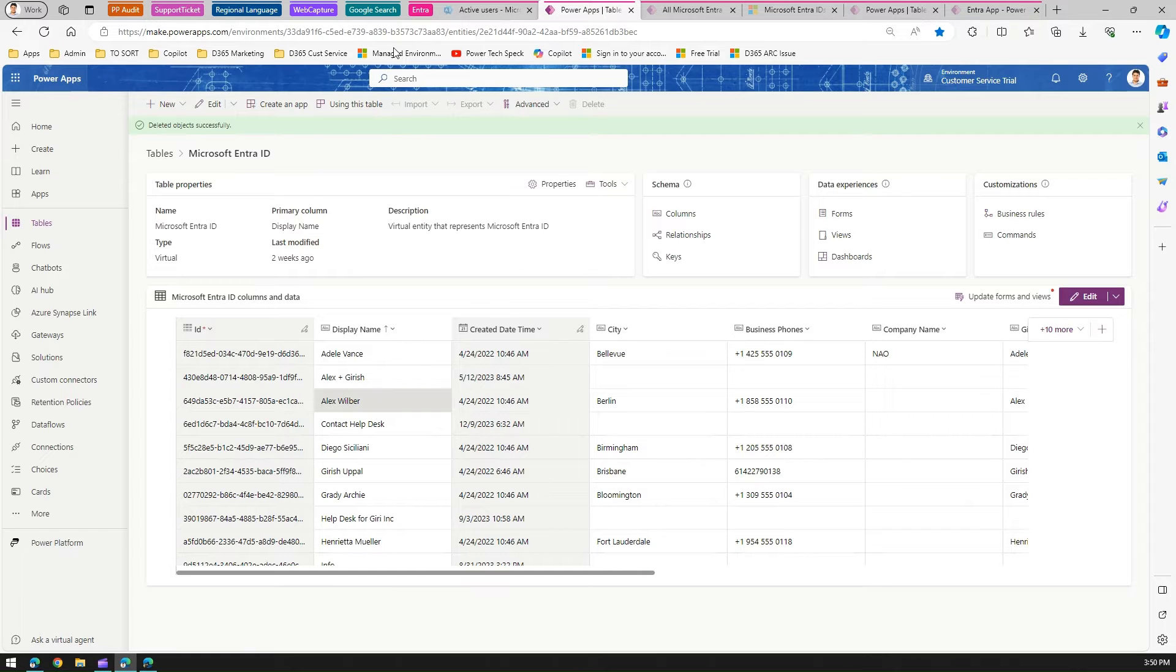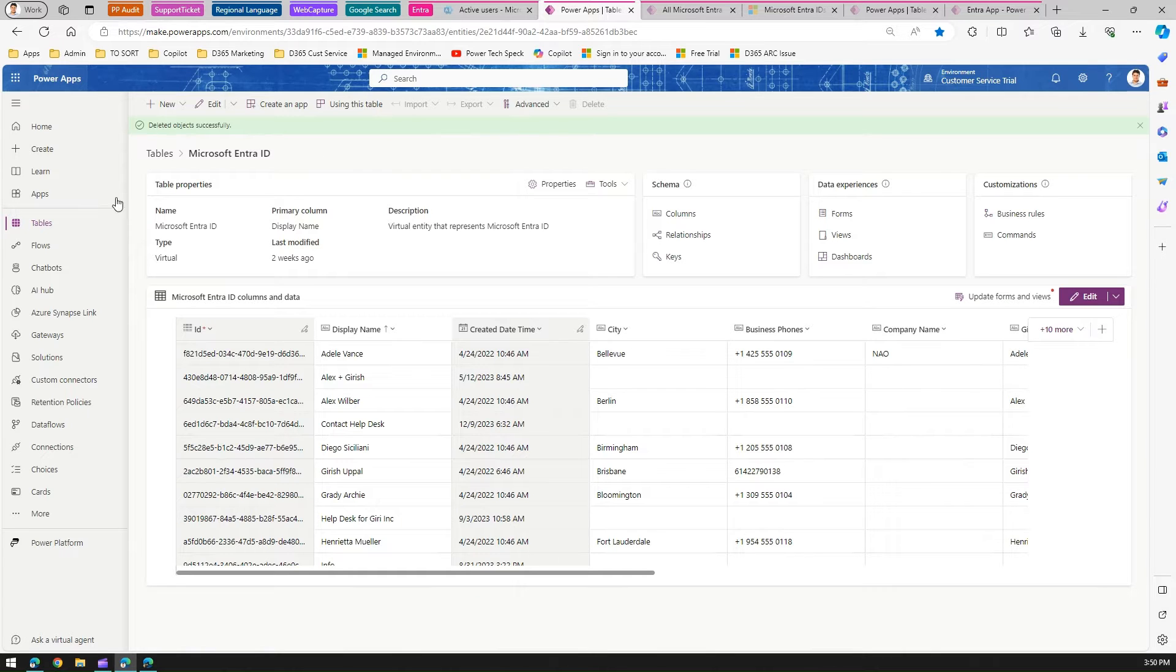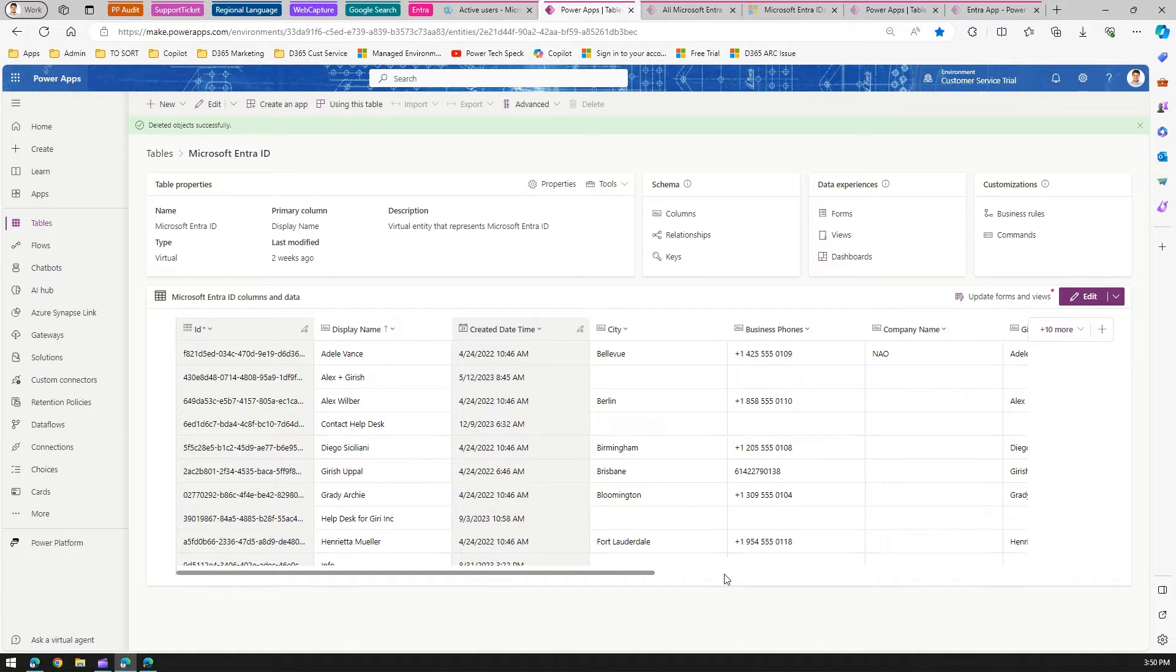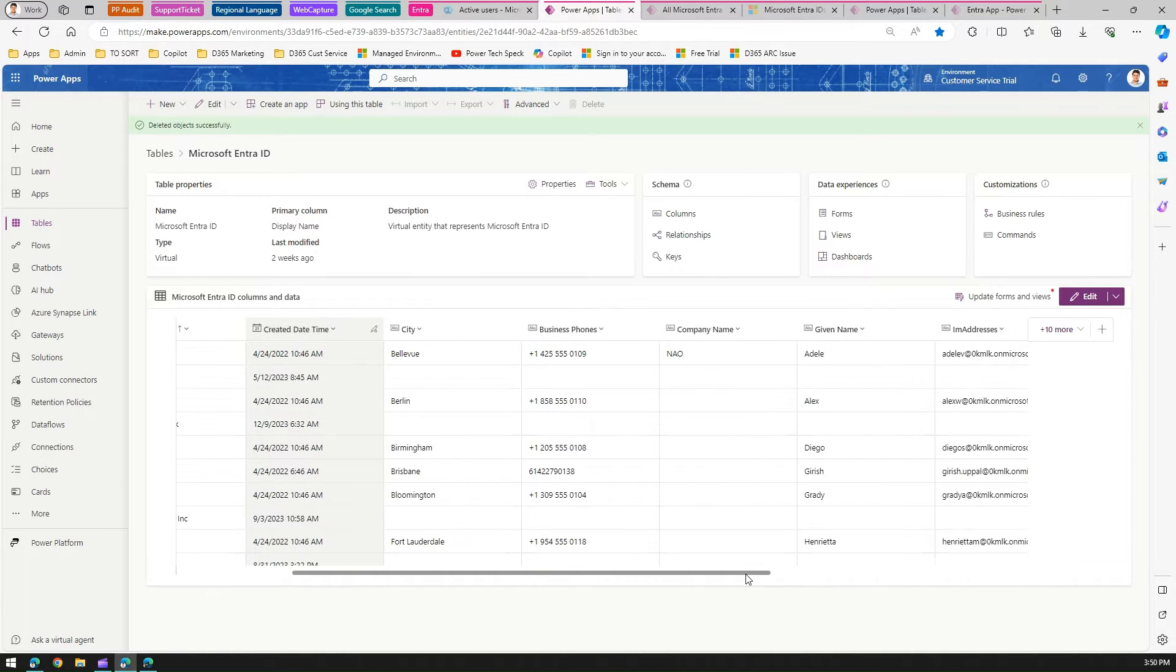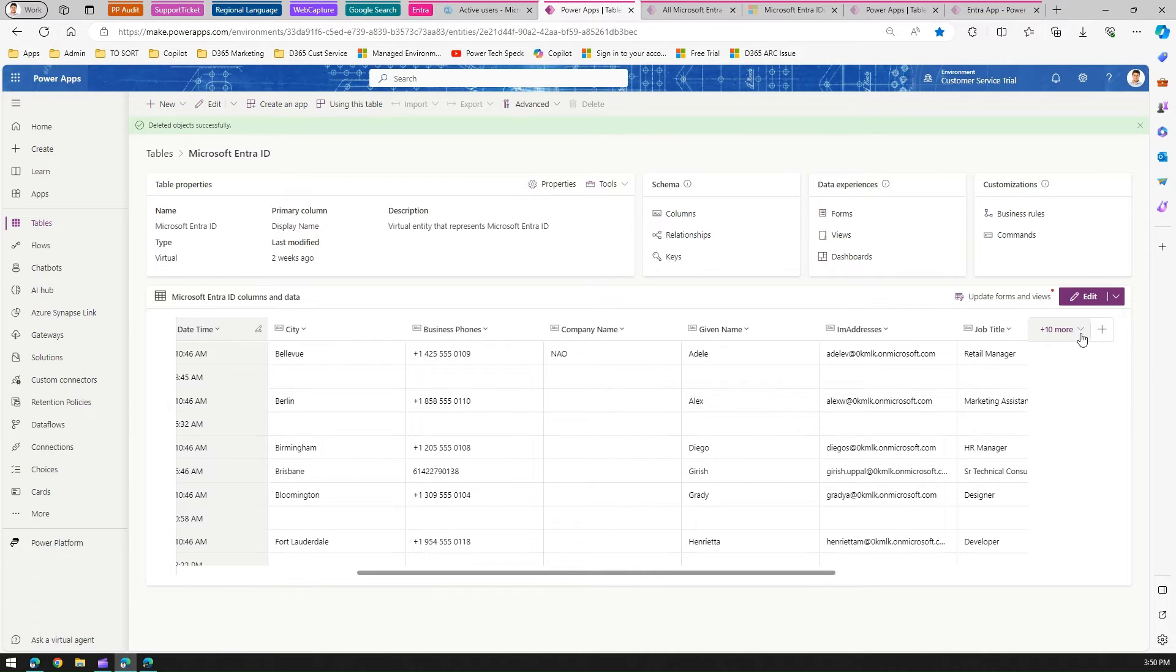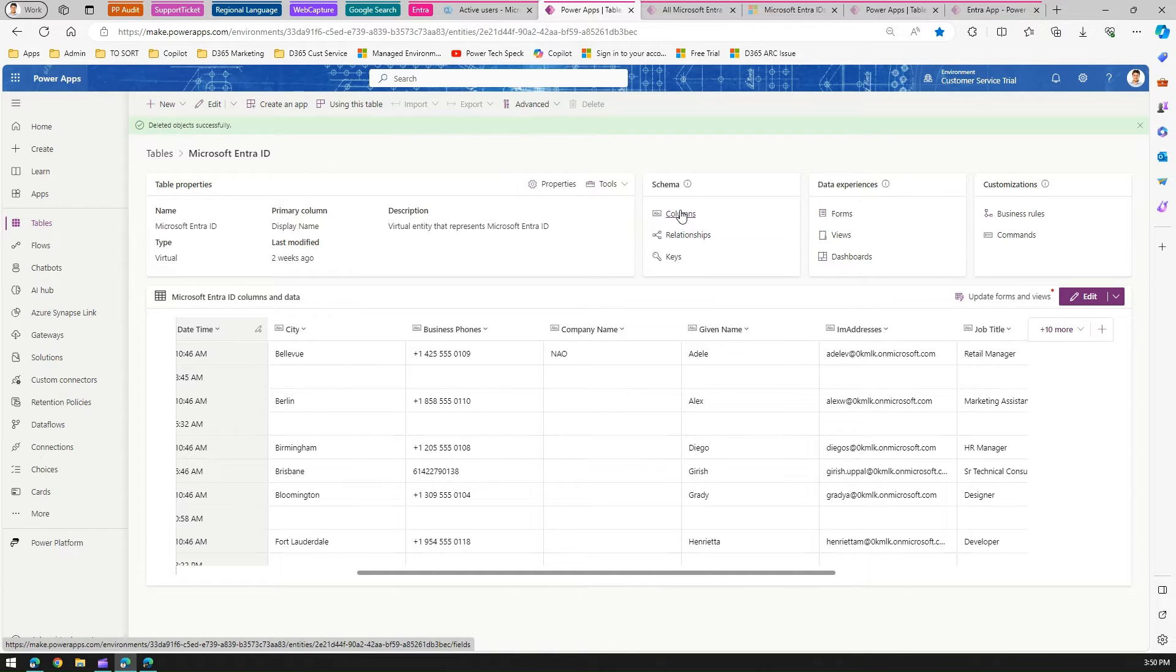If you're building a model-driven app and want to fetch that information, you can use Intra ID. The limitation for Microsoft Intra ID table is that you cannot use it directly in Microsoft Power Automate. If you try to extract or use a Dataverse connector to list the rows, you won't be able to extract information. You can add columns over here, but I don't think it will add any specific value.